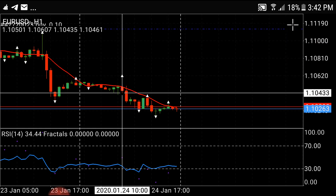So, marami pa tayong kailangan pag-aralan. Pag tumitingin kayo sa 4-hour chart, tingin kayo sa lower chart — 1-hour chart. Kung tumitingin kayo sa 1-hour time frame na doon kayo nag-trade, tingin kayo sa 15 minutes. Kung nag-trade kayo sa 15-minute time frame, tumitingin kayo sa 1 minute. Ganon pa yung kasimple.